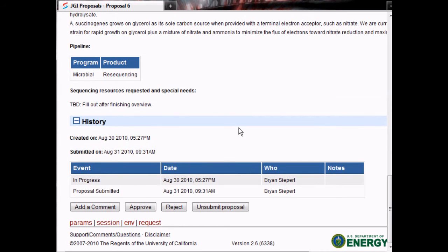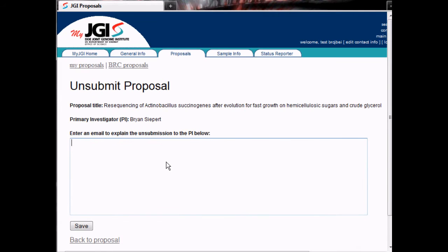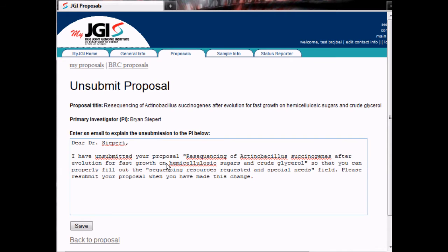If a proposal is submitted with errors or omissions that need to be corrected by the PI, we can unsubmit the proposal to allow them to make changes. In this case, the sequencing resources requested in the Special Needs field was not properly filled out, so we will click Unsubmit Proposal and enter an explanation that will be emailed to the PI. Click Save and the email will be sent and the proposal will be unsubmitted.